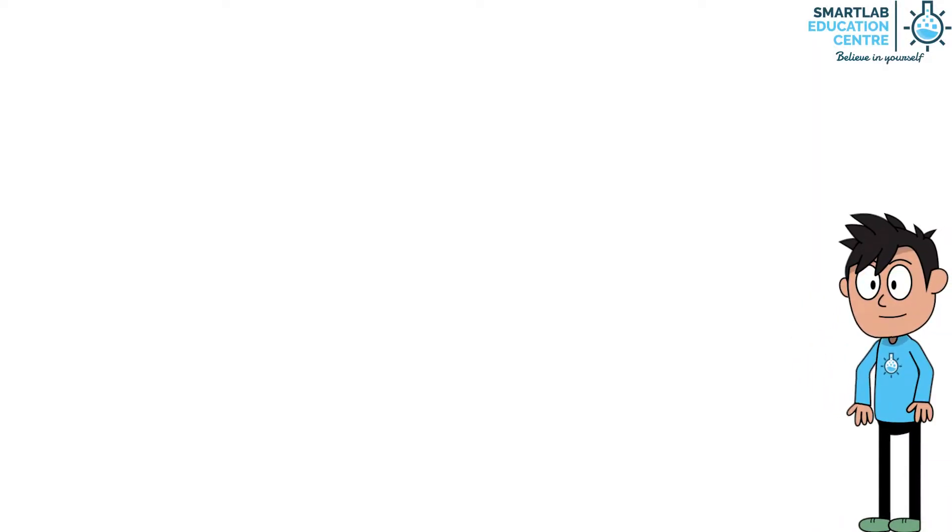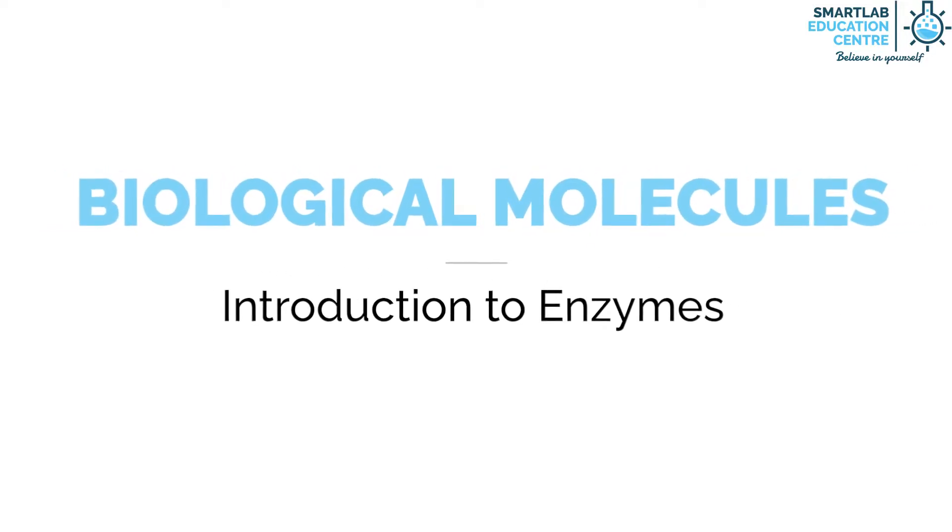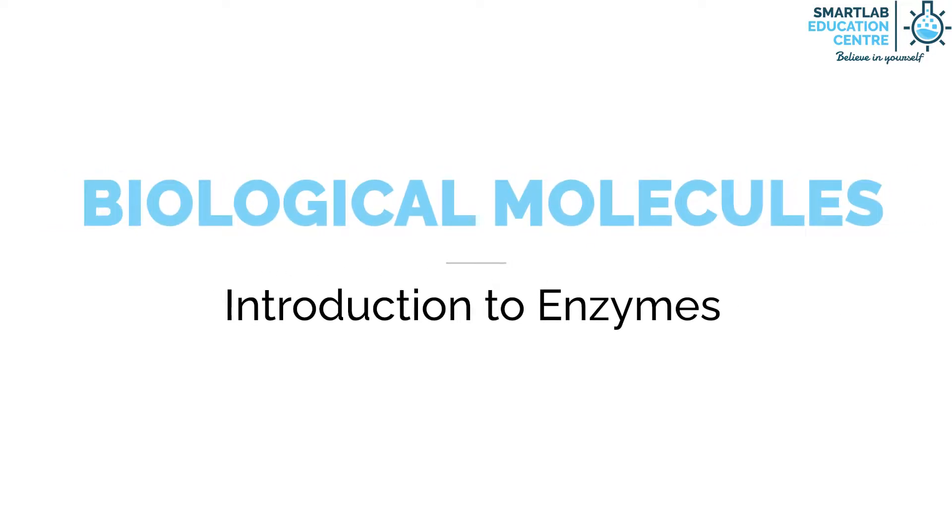Welcome back everyone! Today we learn about Introduction to Enzyme.